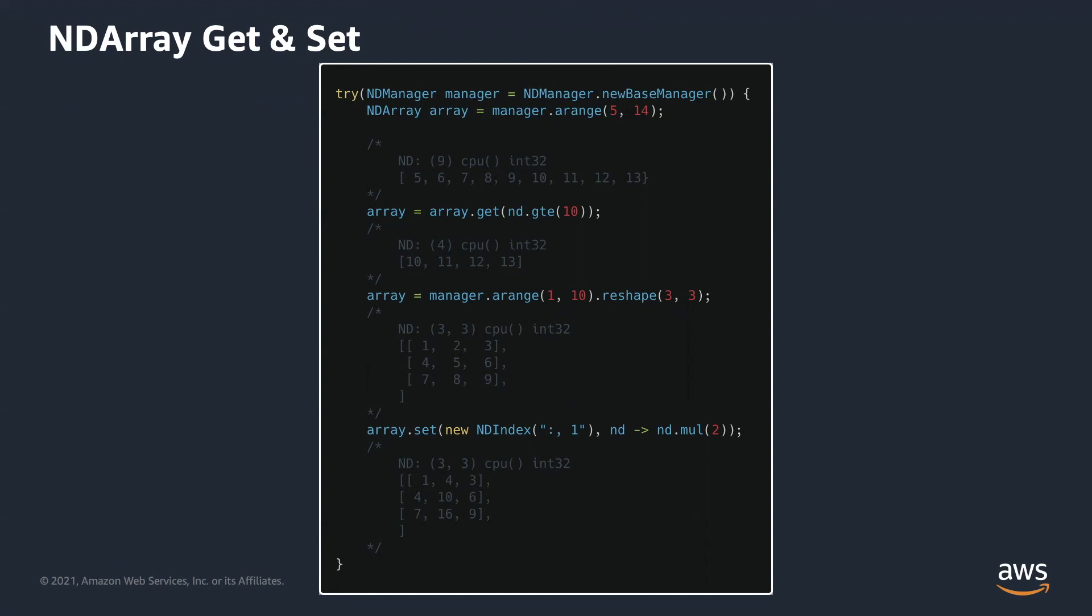Set method, in this example, takes an NDIndex and transformation function. Here, the NDIndex means we select all rows with only column 1, which is 2, 5, 8 here. After applying transformation function, we get 4, 10, 16.